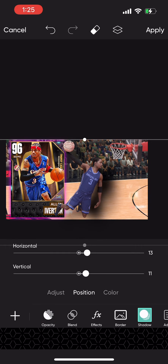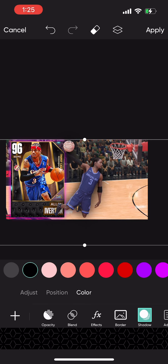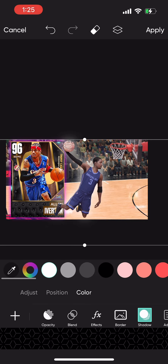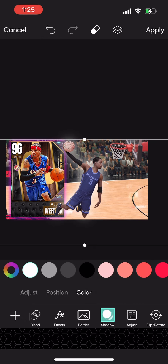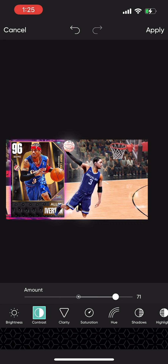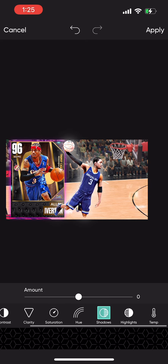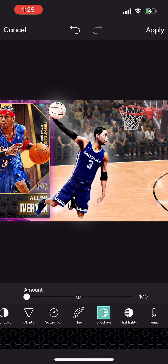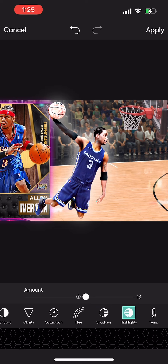I'm putting the shadow position on zero so it's not far away — I just want it behind them for a little bit of glare. Make that white so the player pops out. Go to clarity, make that 100; contrast 71; brightness on six — shadows as well.